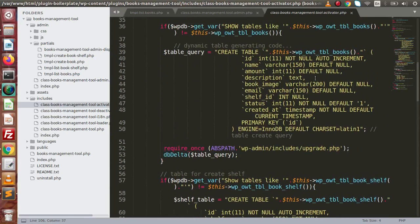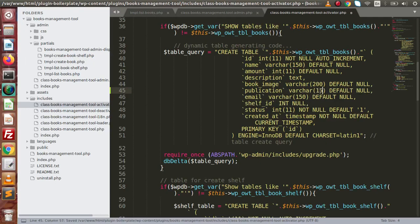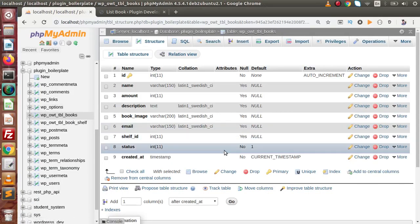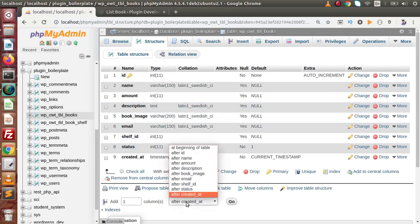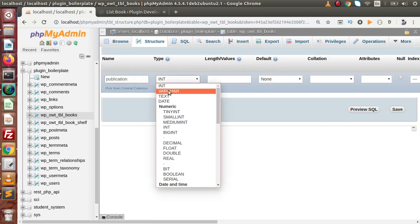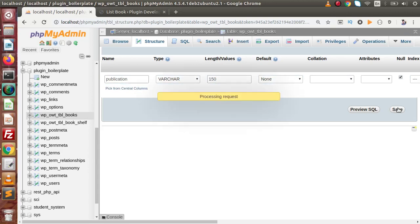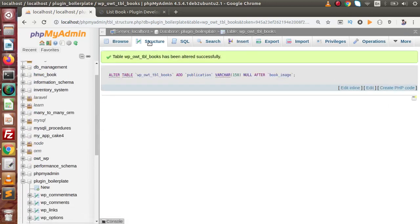Inside this, after book_image, if I copy the book_image column definition and paste it here, let's say it should be 'publication', 150 characters in length, and it will allow null values. Now copy this column definition, go to the table, and add one column after book_image. Click on Go. Here it should be 'publication', varchar, 150 characters, allowing null values. Successfully we have added the publication column.